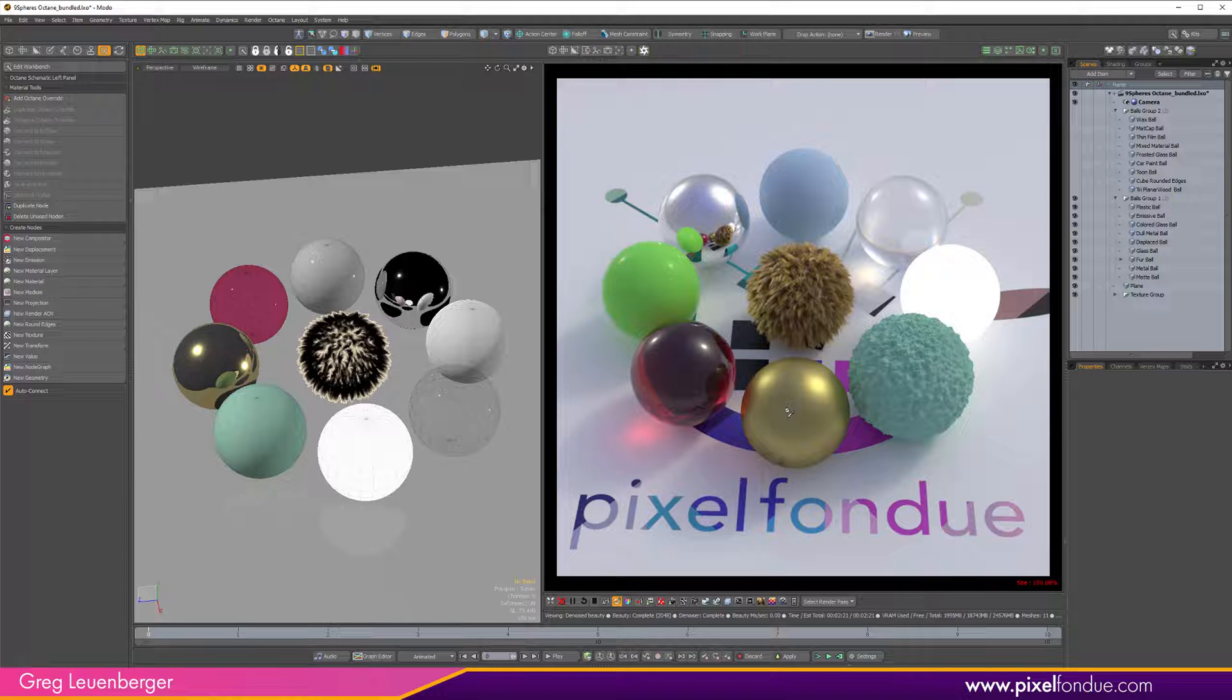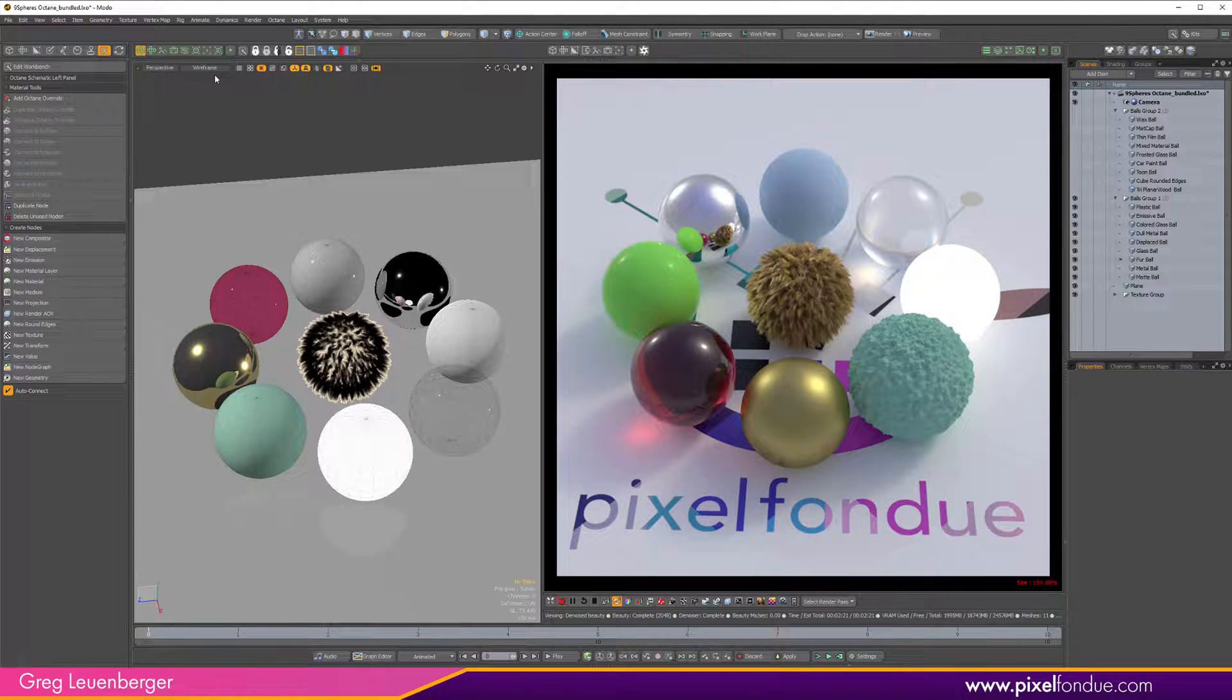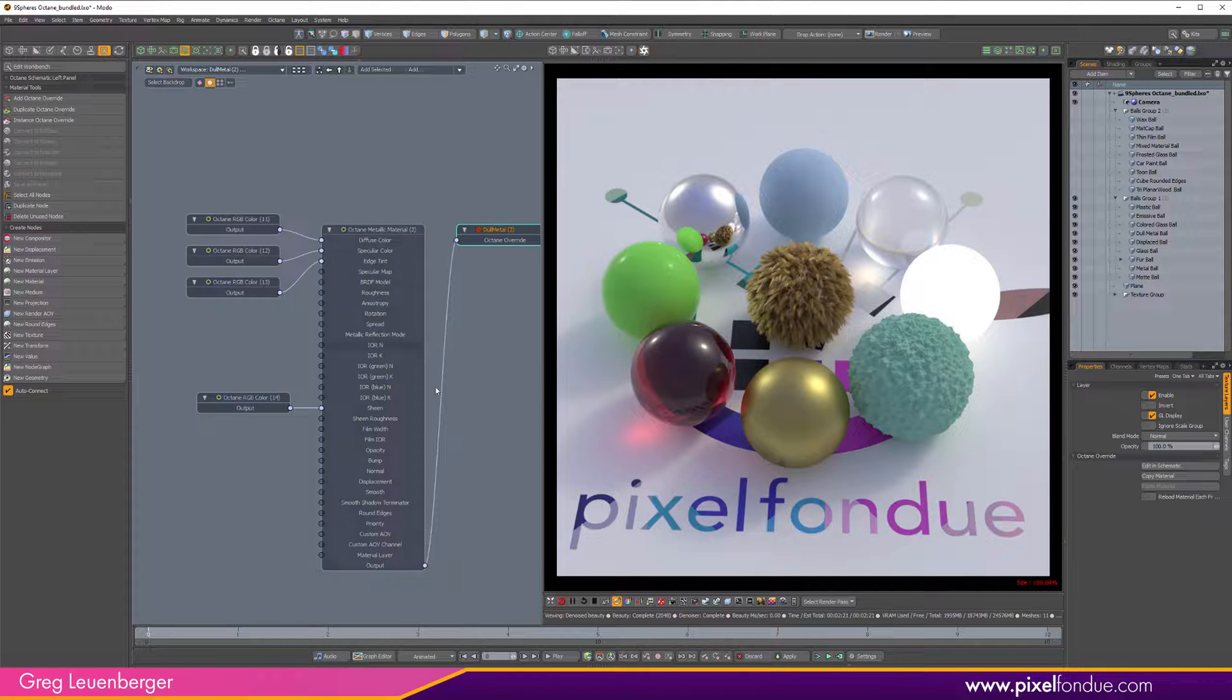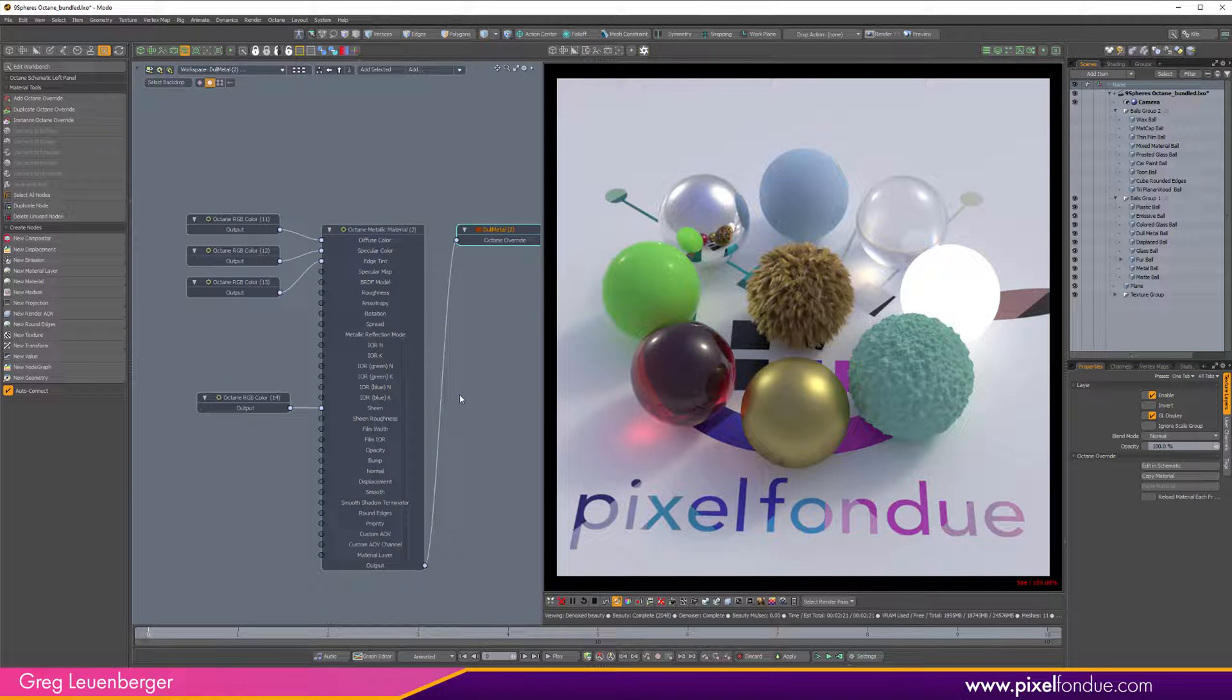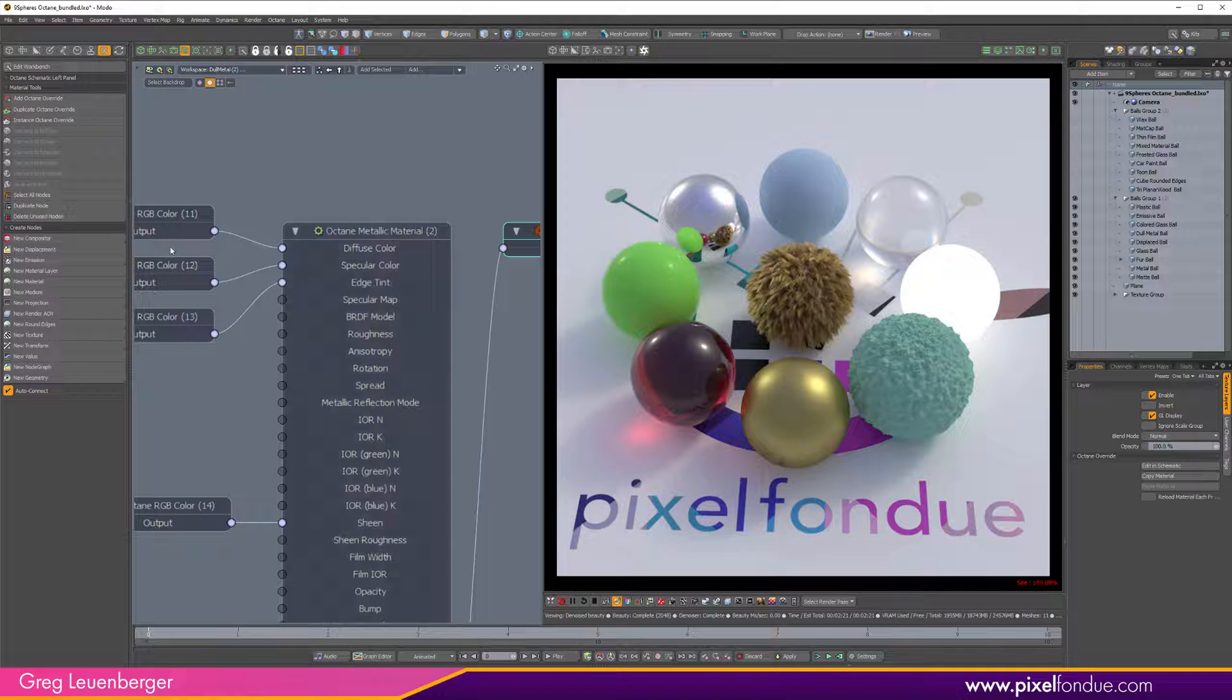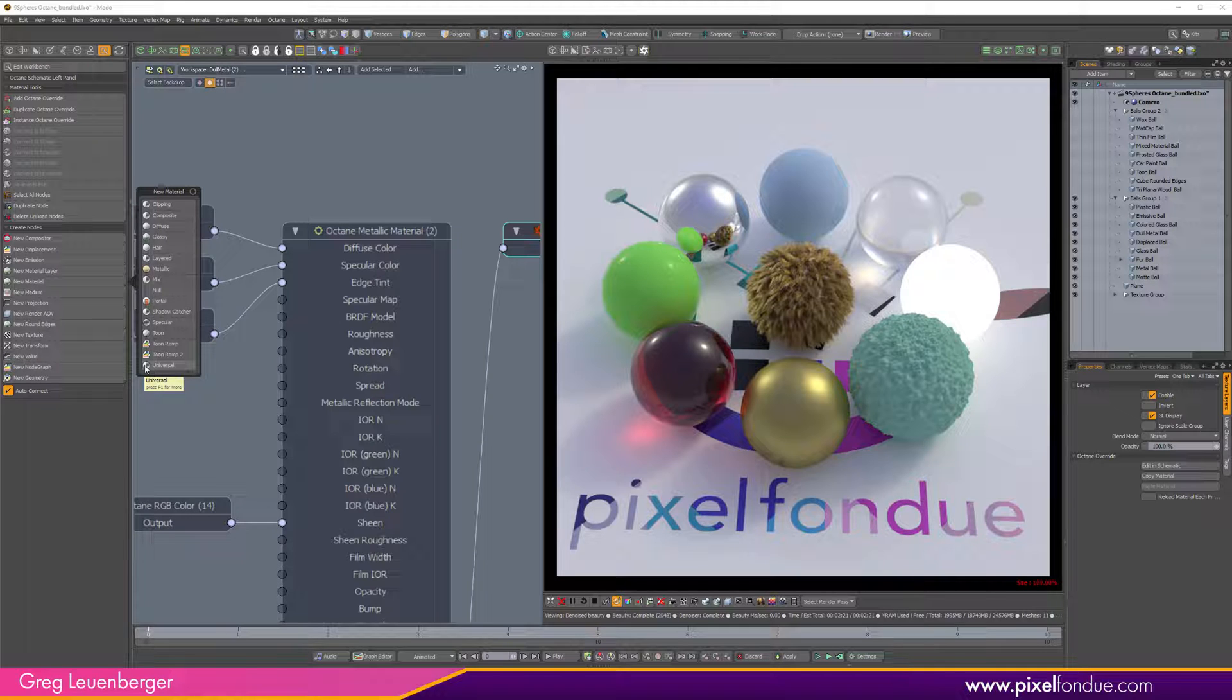So let me just really quickly take a look at some of these. We've got a sort of a rough metal material using a metallic material, and so one of the things about Octane if you haven't used it much, you do have an Uber material or universal material that's similar to Modo's Uber material.